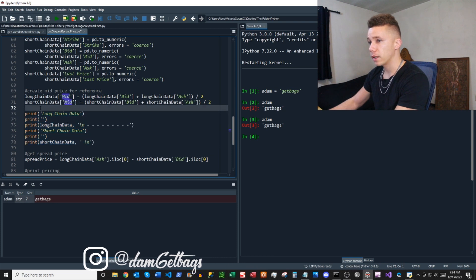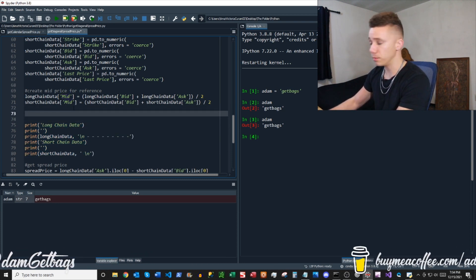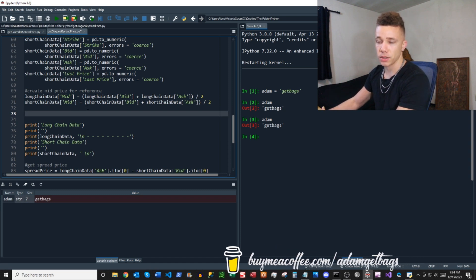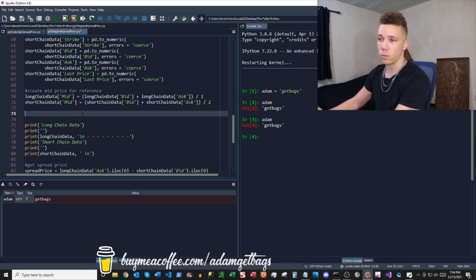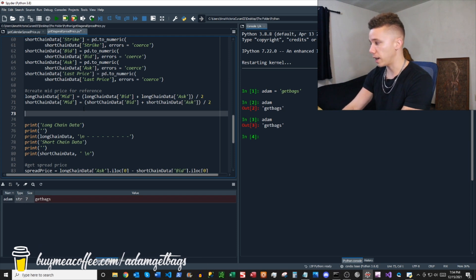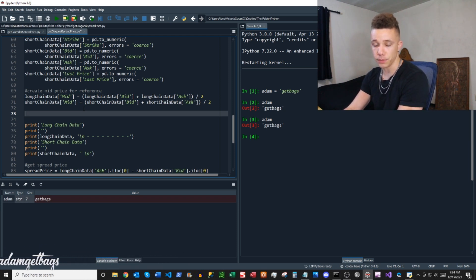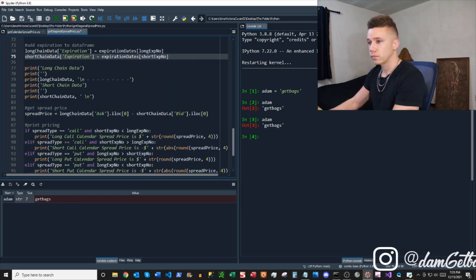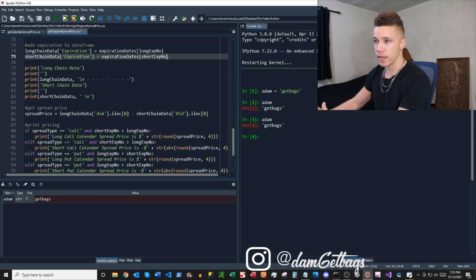We're going to add our mid prices — that all looks good. One thing we want to add since we're adding columns: we want to go ahead and add the expiration column so that when we print the information we know what we're working with. Let's add the column called 'expiration' and list out the expiration under there.